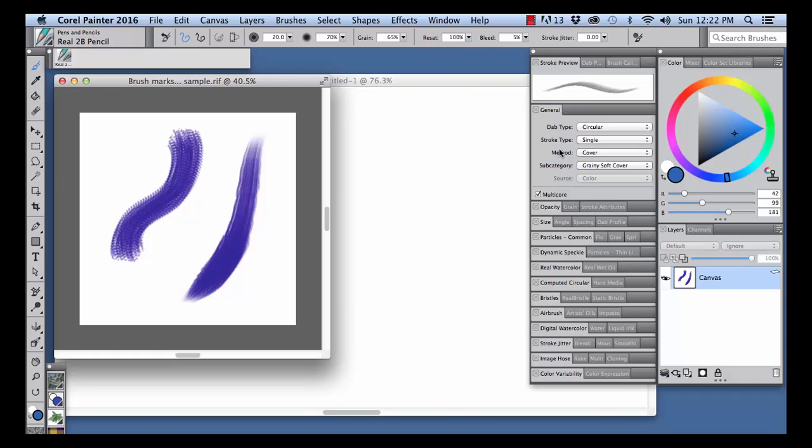In this video, I will demonstrate how to import stamp-based Photoshop brushes into Painter and give an example of how a brush can be adjusted to paint nicely in Painter.